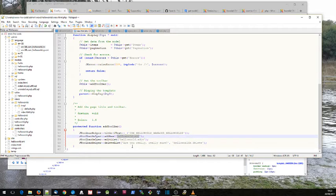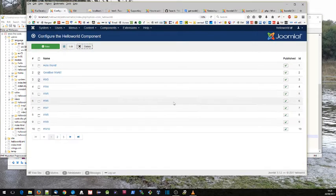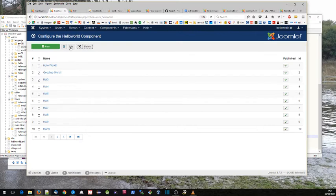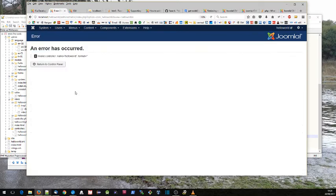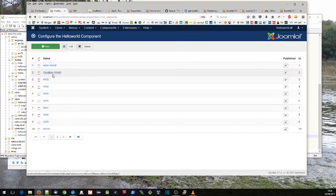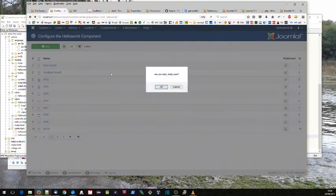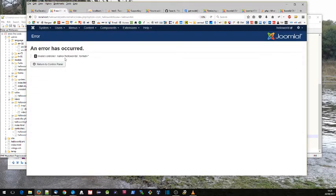It treats the first part before the dot as the controller and the second part as the task. So when you go on to your site and click on something here like edit, you'll see it's looking for that particular controller. If you click on something like delete, it's looking for the hello worlds controller.